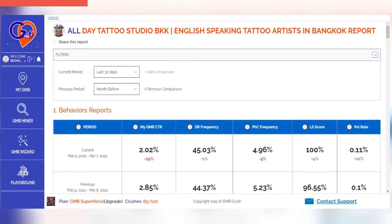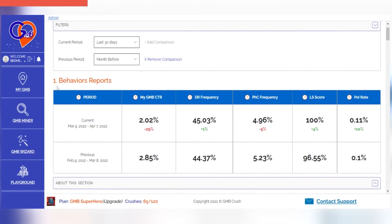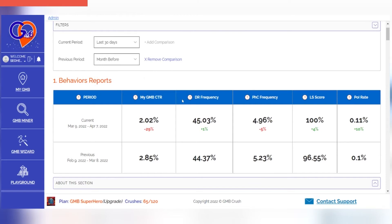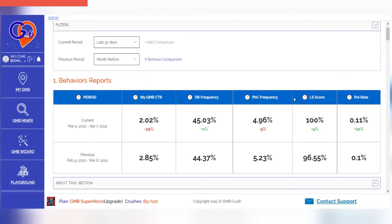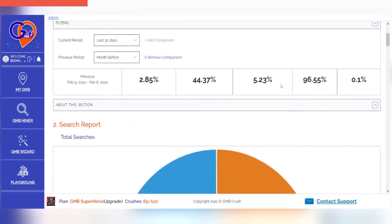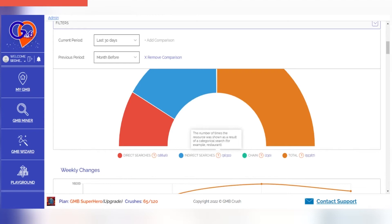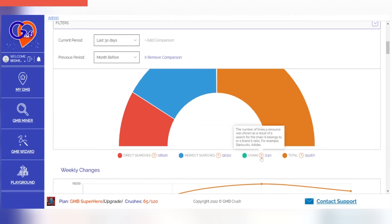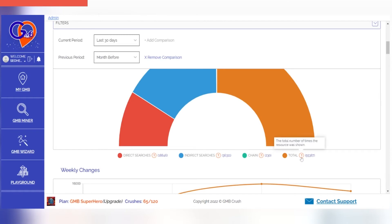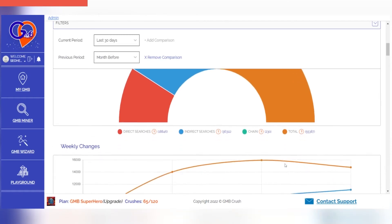The following are some of the key elements that an analytical report will typically contain for the selected period of time: the current My GMB CTR, driving request and phone call frequency, listing sentiment score, business posts click-through rate. The search report section shows the number of times the resource was shown when searching for the location directly, as a result of a categorical search (for example, restaurant), as a result of a search for the chain it belongs to or a brand it sells, and the total number of times the resource was shown. Clicking on each choice will include or exclude the data from your report.